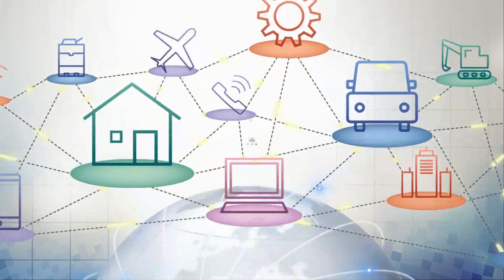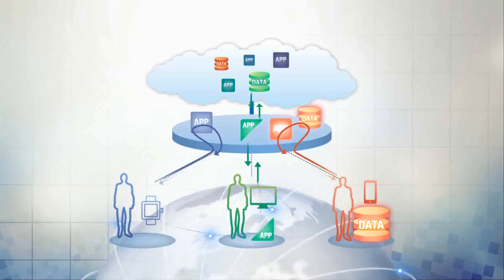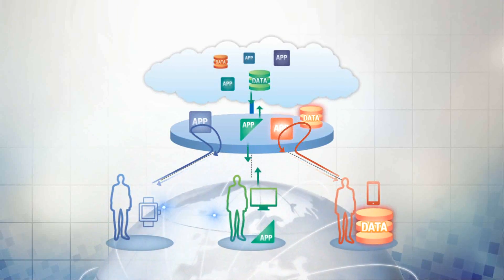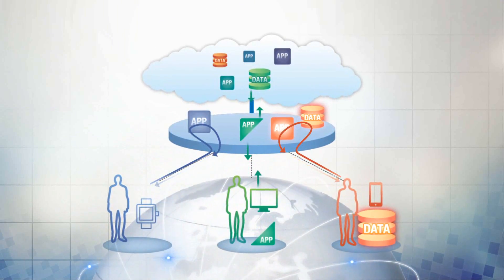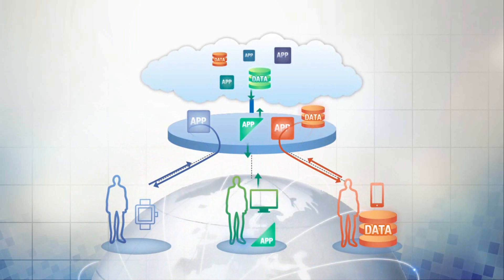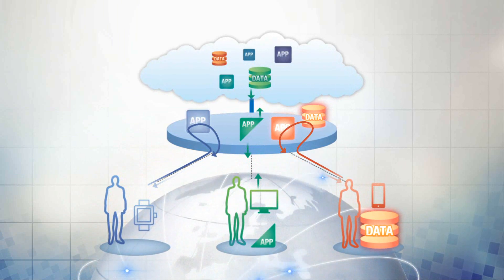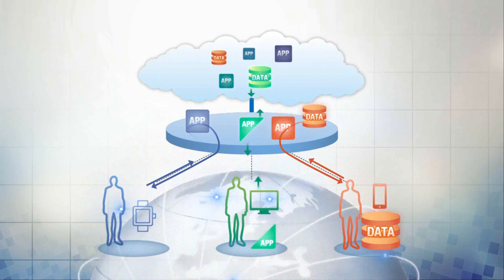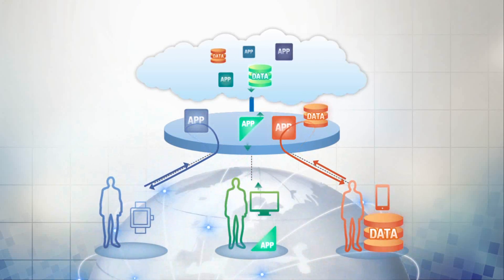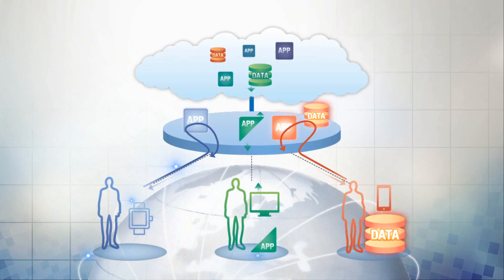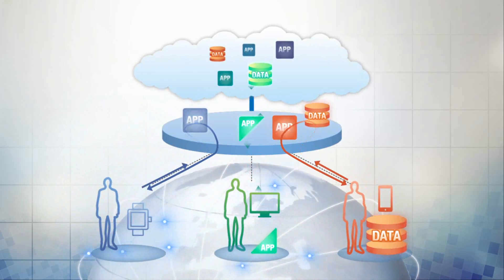NTT will be at the forefront of this transformation, using the edge computing platform to create new applications and provide new value and a richer lifestyle for everyone.